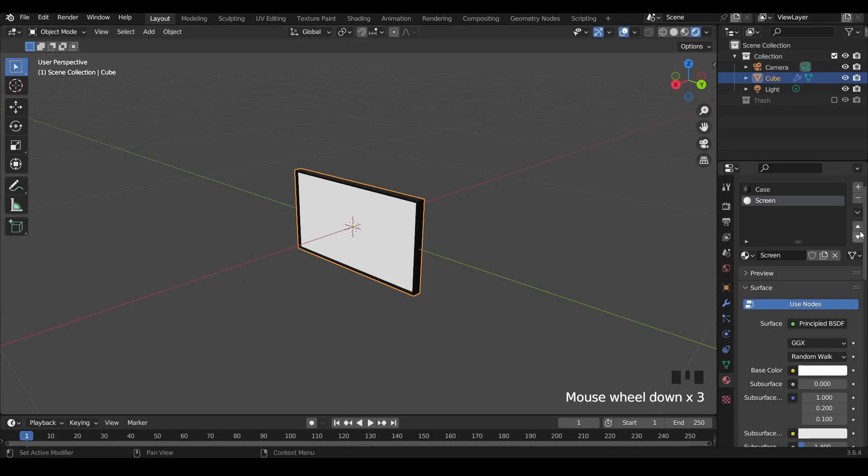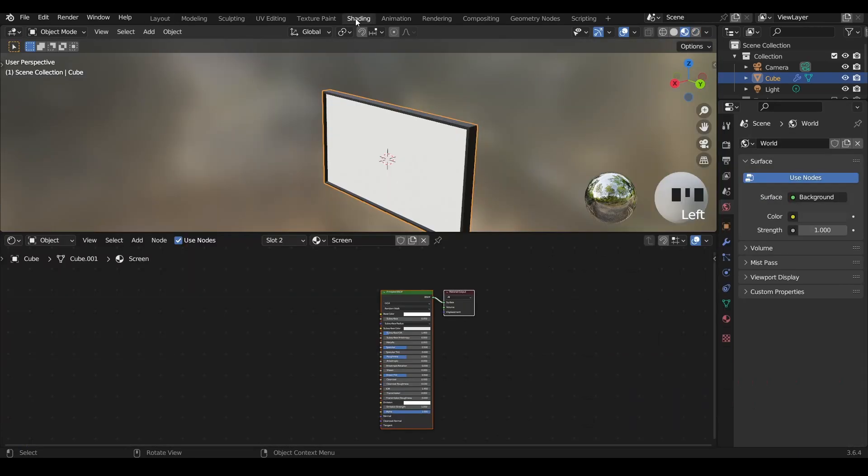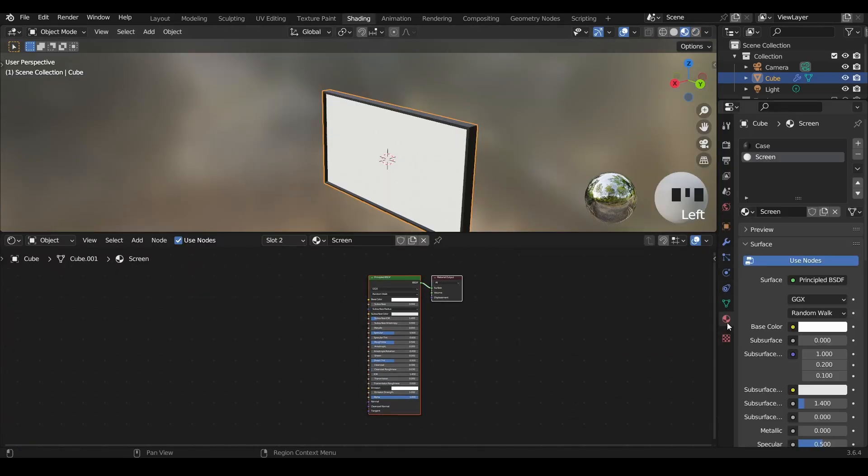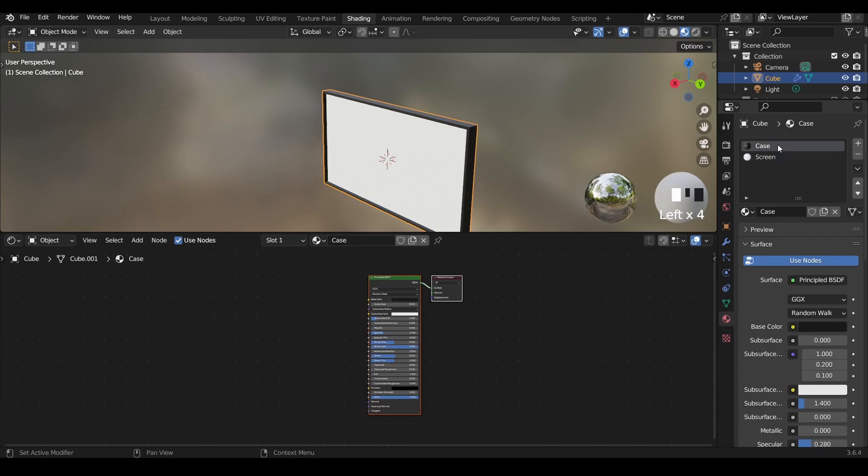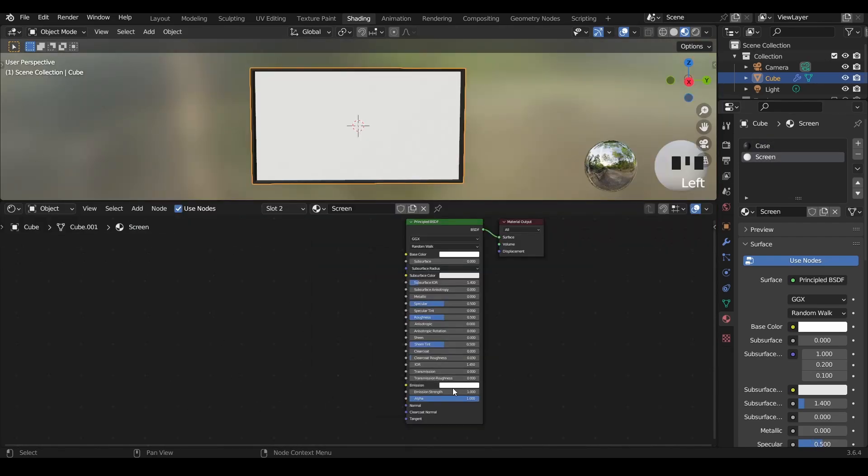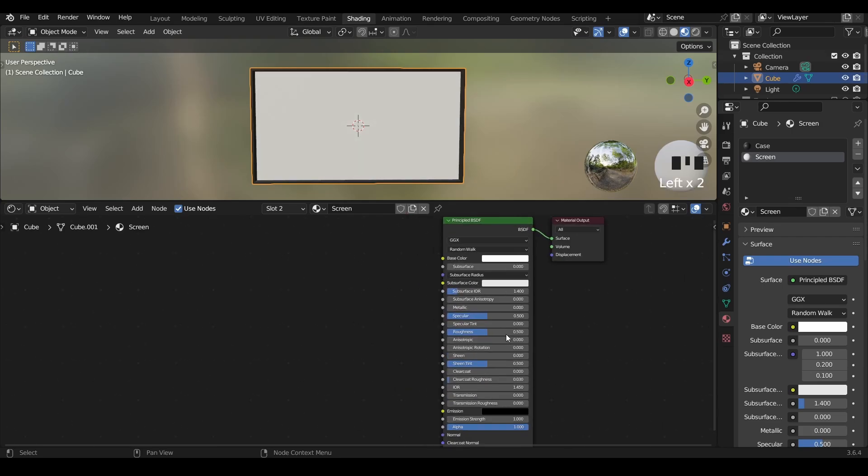Since we have created the materials themselves, we need to edit them. To do that we go to the shading layout. In this layout we will be editing the nodes of the materials. Let's go to the material panel, make sure we are selecting the screen material because the material we select is the one we will be editing. Let's reduce the emission to black because we will be manipulating it later.